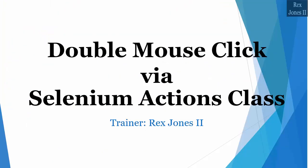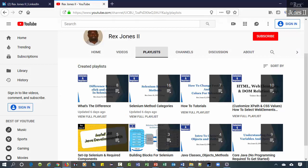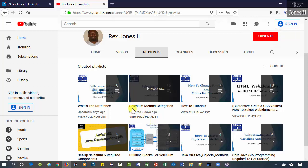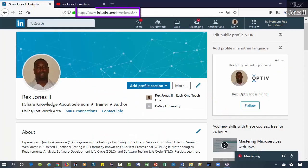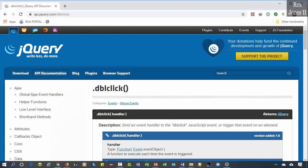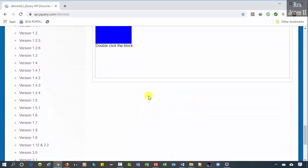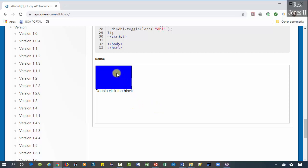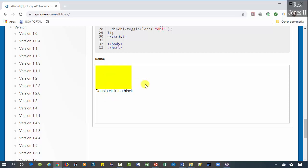Hello and welcome, my name is Rex Jones the Second. If you have not subscribed to my YouTube channel, click the subscribe button then the bell icon for each video notification. Also you can connect with me on LinkedIn. In this video we are going to automate double-clicking a box using Selenium's Actions class. jQuery is the AUT. The test script will get the color of the box, double-click it, then get the new color.